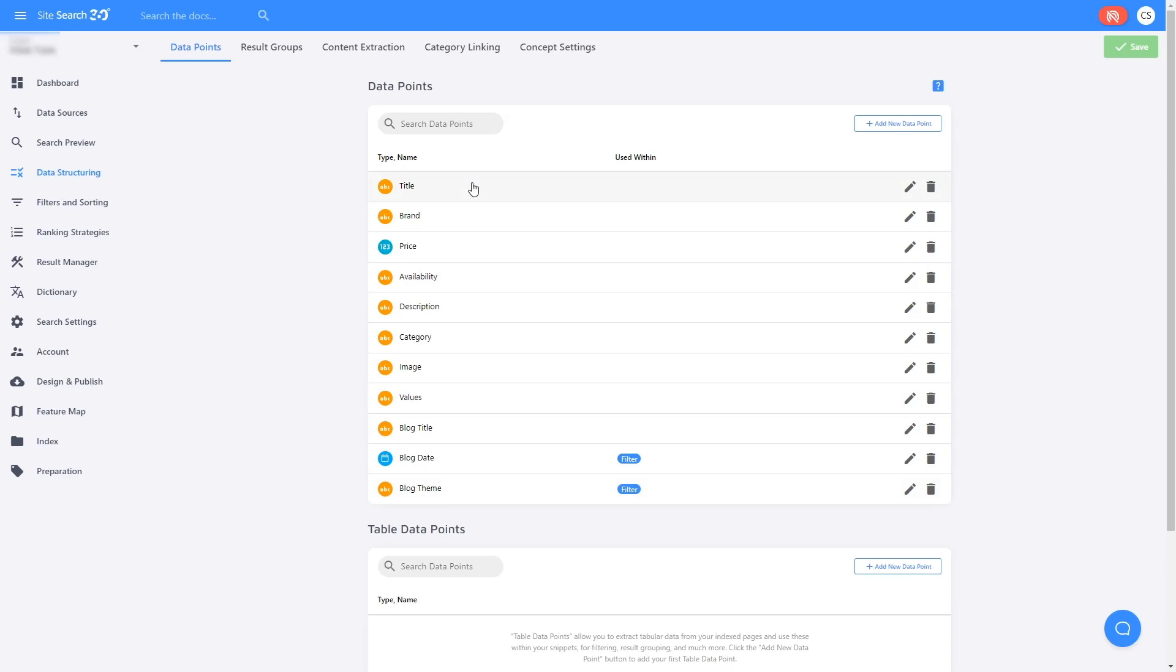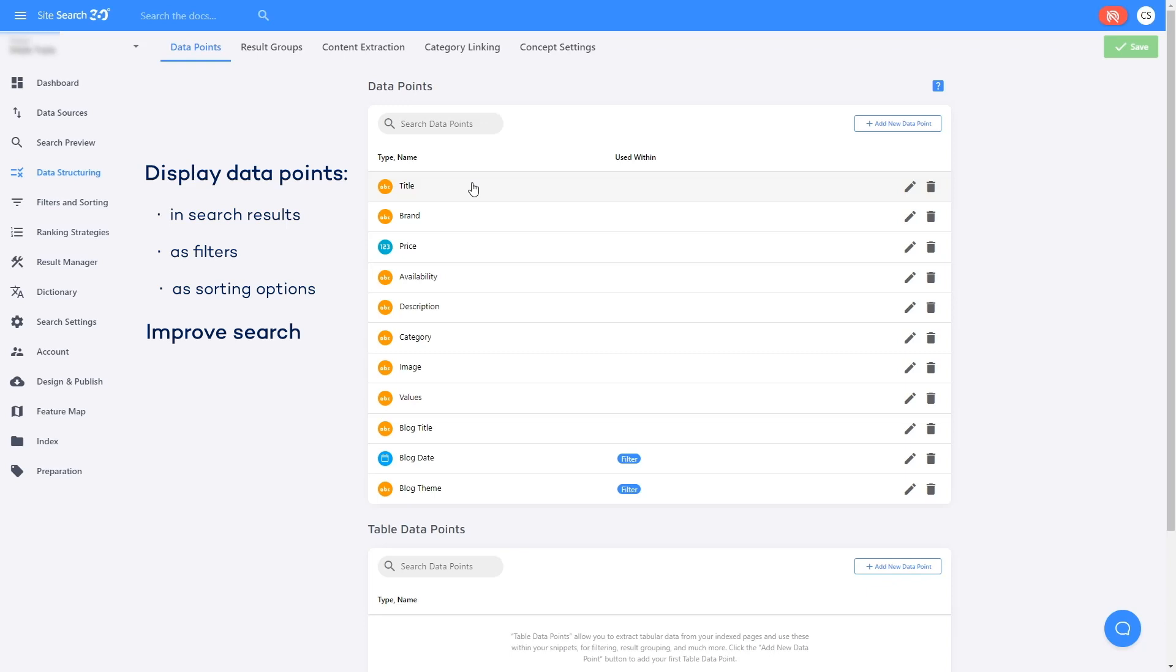Data points are useful because you can display them directly in your search results or turn them into filters or sorting options. They can also improve search performance because results with data points get prioritized when search terms match the extracted value.